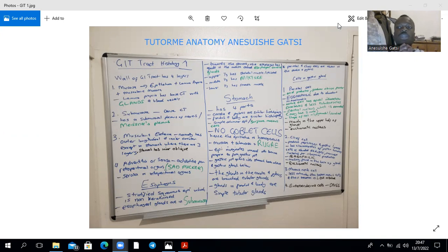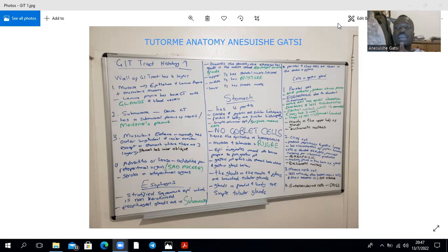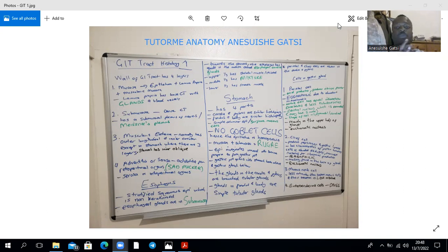Whether an organ has adventitia or serosa depends on whether it is retroperitoneal or intraperitoneal, respectively. The mucosa has three layers: the epithelium, which in most of the GI tract is simple columnar; below the epithelium — which is avascular — we find loose connective tissue called the lamina propria; and beneath the lamina propria we find the muscularis mucosa. Within the lamina propria we find glands. The submucosa contains dense connective tissue.